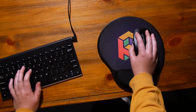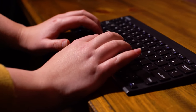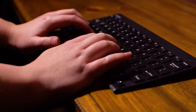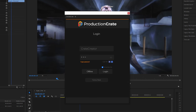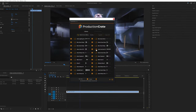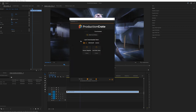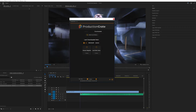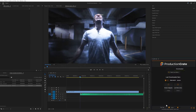Over the last year, I've worked closely with our development team to create an extension that's completely changed my sound workflow. This is the SoundsCrate extension for Premiere Pro. Once you sign in with your free or pro ProductionCrate account, you can preview, download, and add tracks from SoundsCrate into your Premiere project through this dockable window.